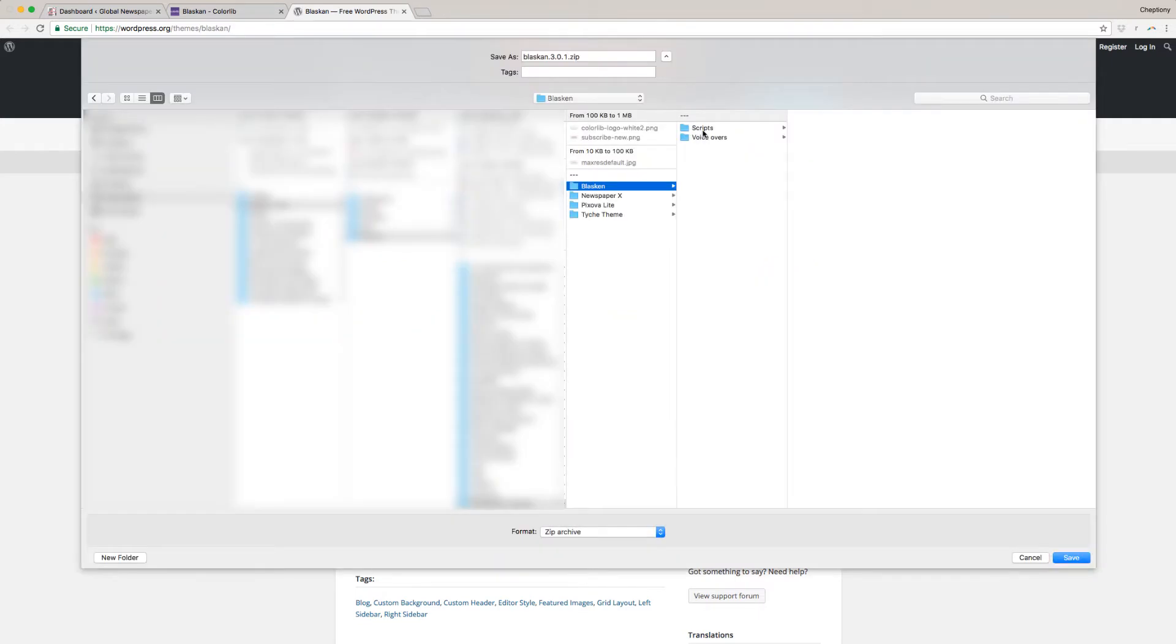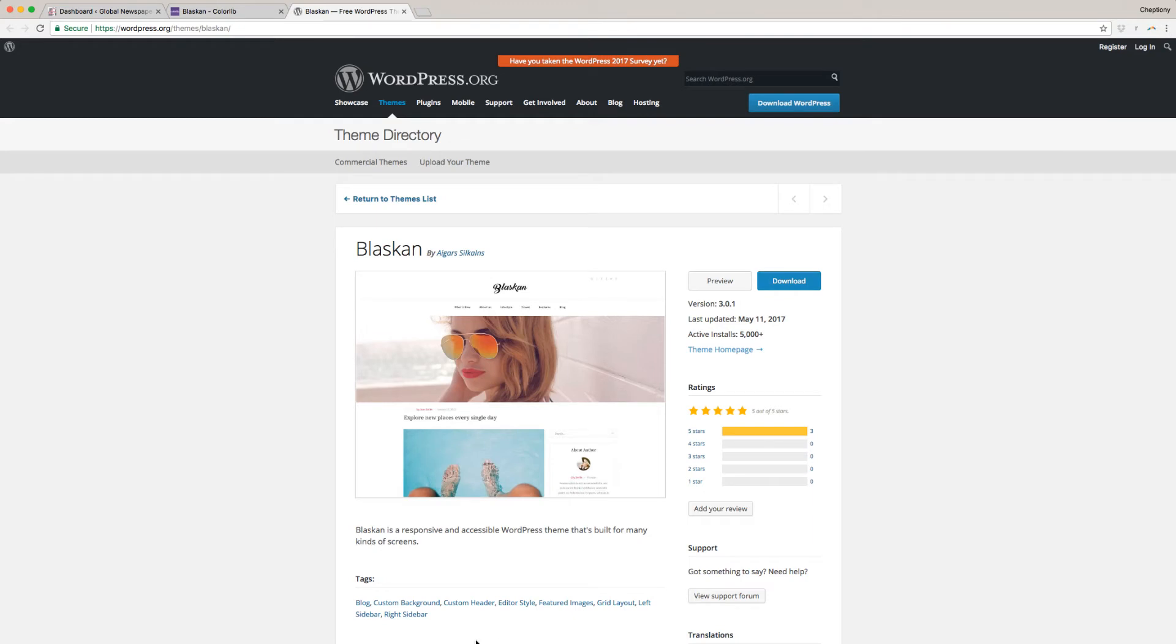These links are available below in the description area. Save the theme file to your local disk.